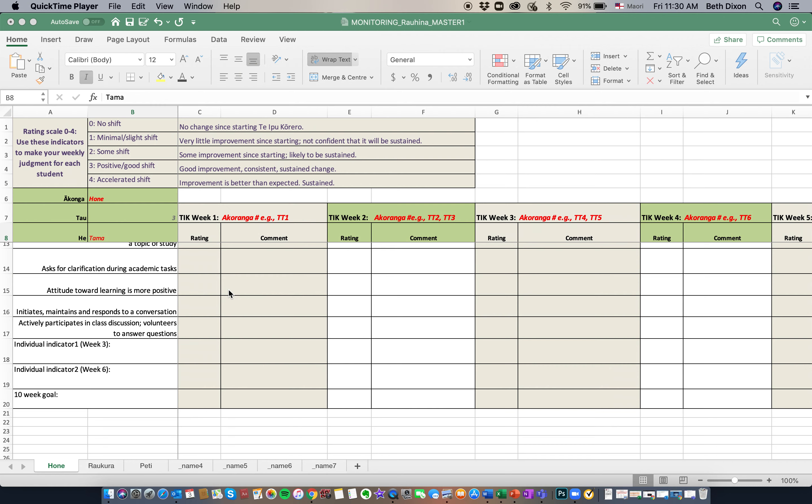So we've named our sheet and now we have to start delivering our tasks and rating the progress that our tamariki are making.